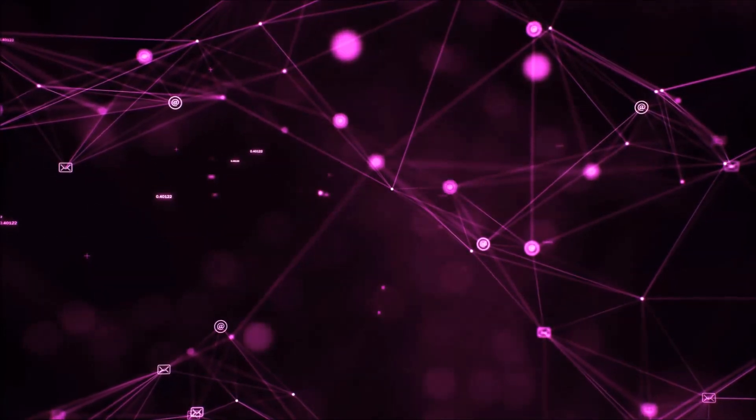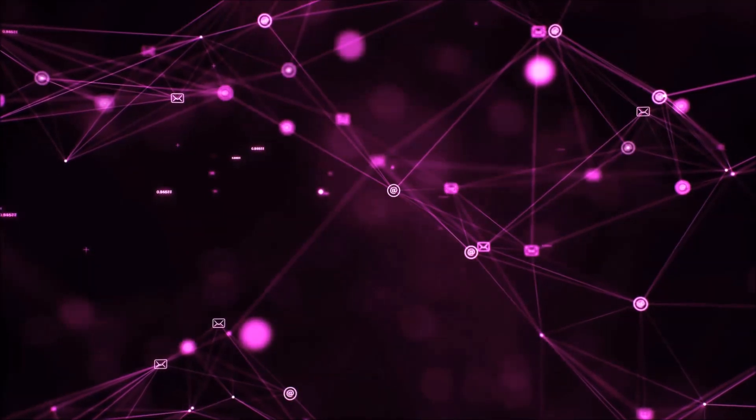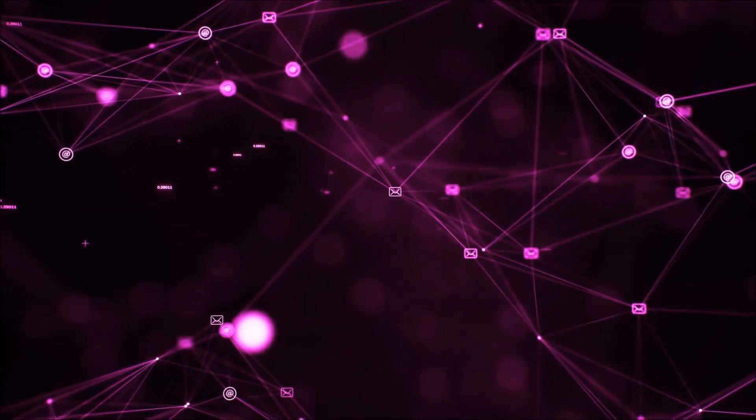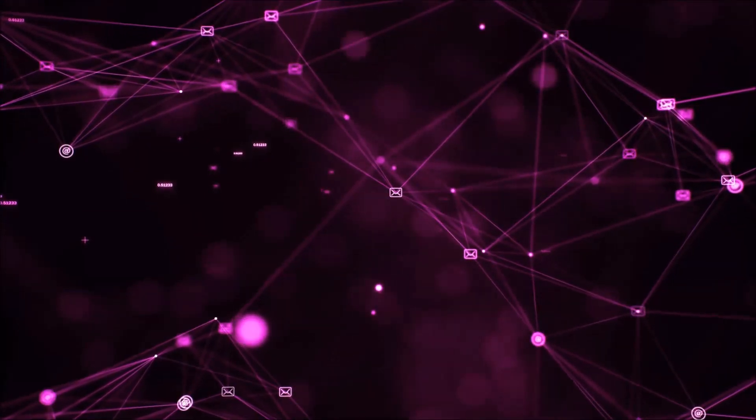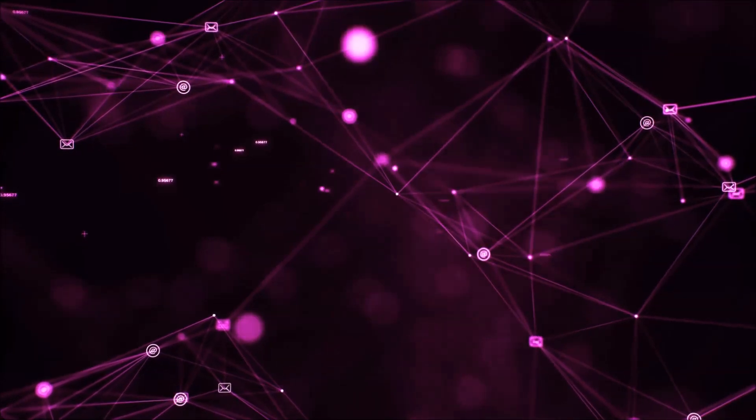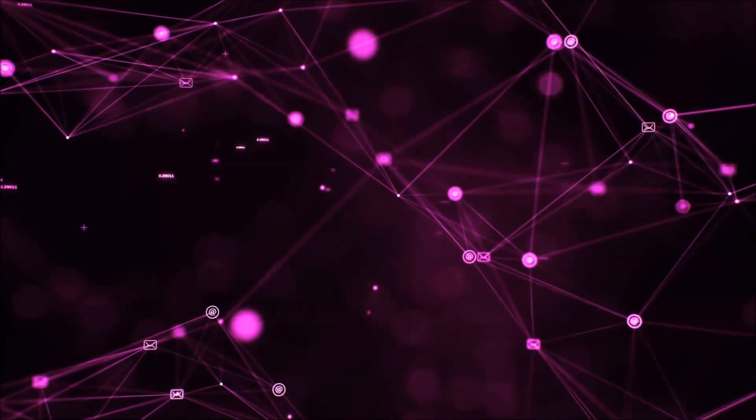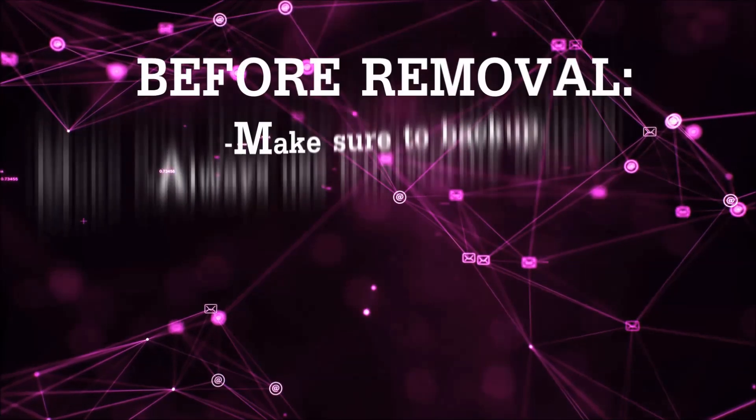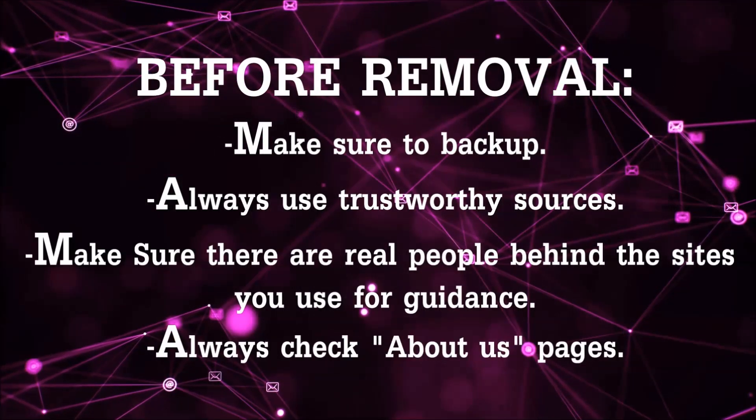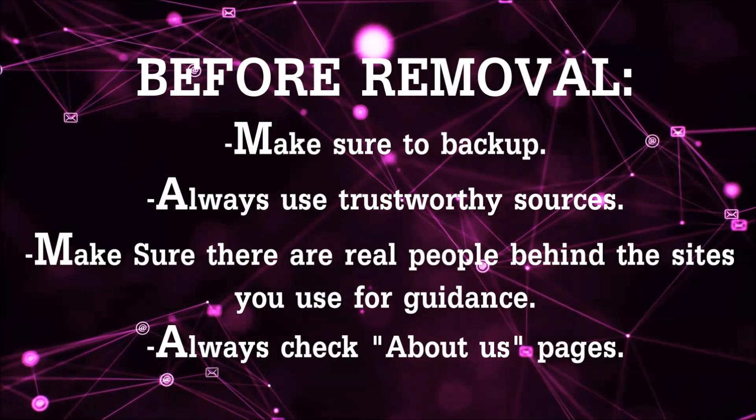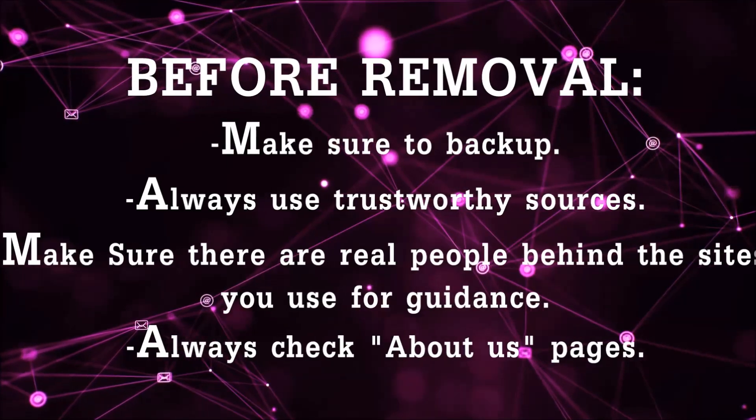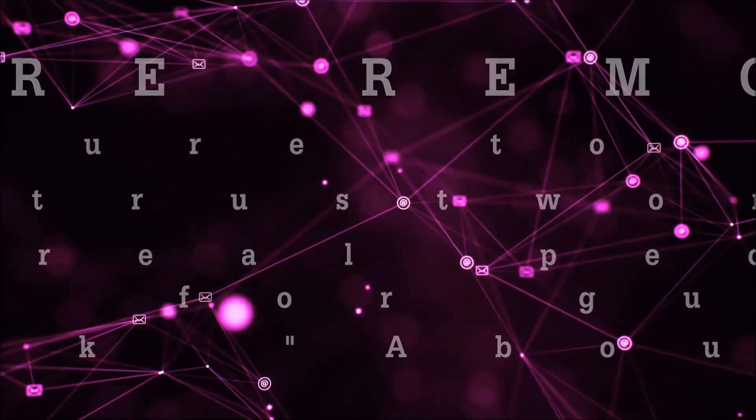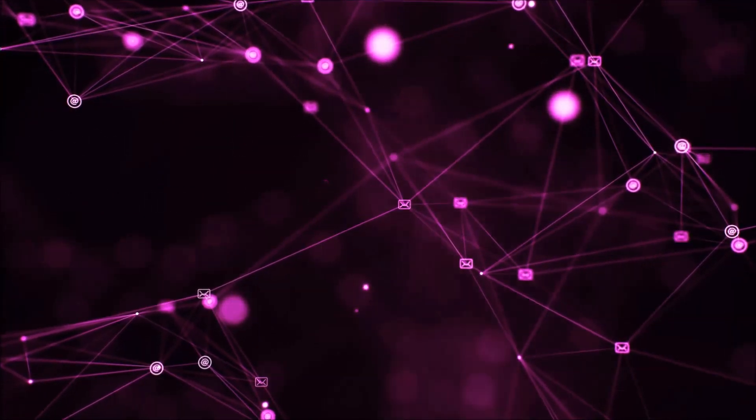So before we begin this video I'd like to say that you should never trust sites that have no real people behind them or video guides and you should always make sure to back up your files before doing any removal by yourself and always use trustworthy sources. Make sure that these are real people behind these videos because many people do this for money and they may scam you.